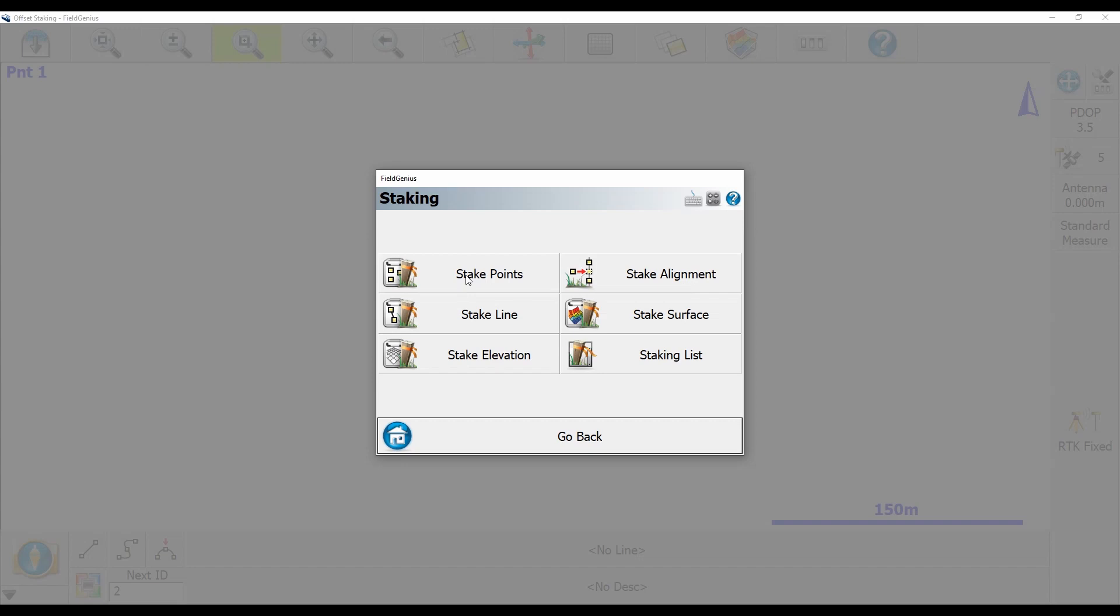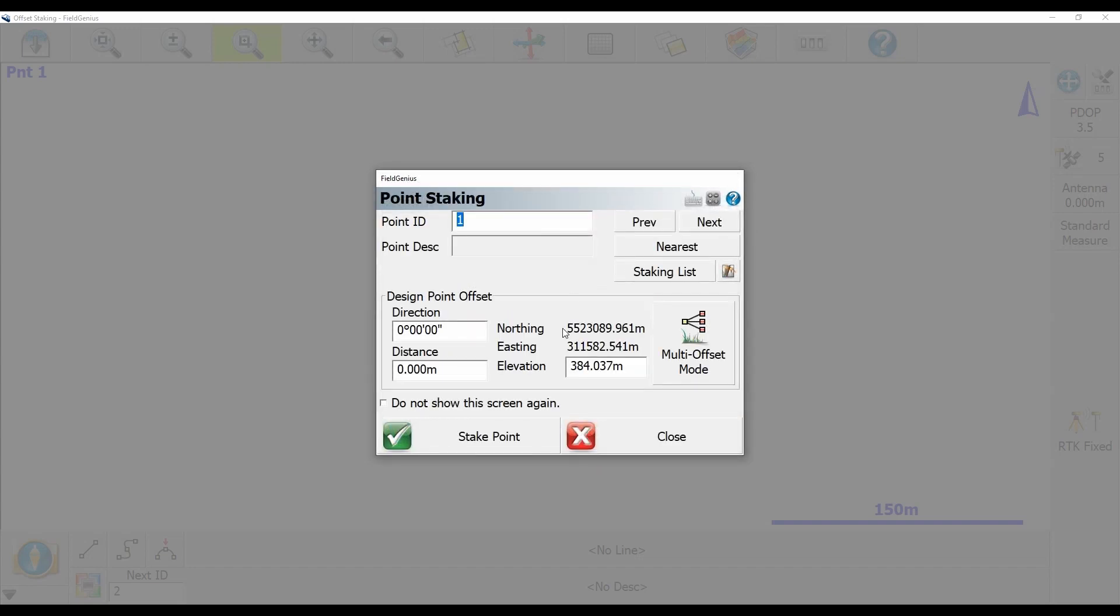And I'm going to see that below my point ID and my next point options, there is a design point offset option. So in this design point offset menu here, I can set a direction, distance, and elevation that I'm creating this offset from.